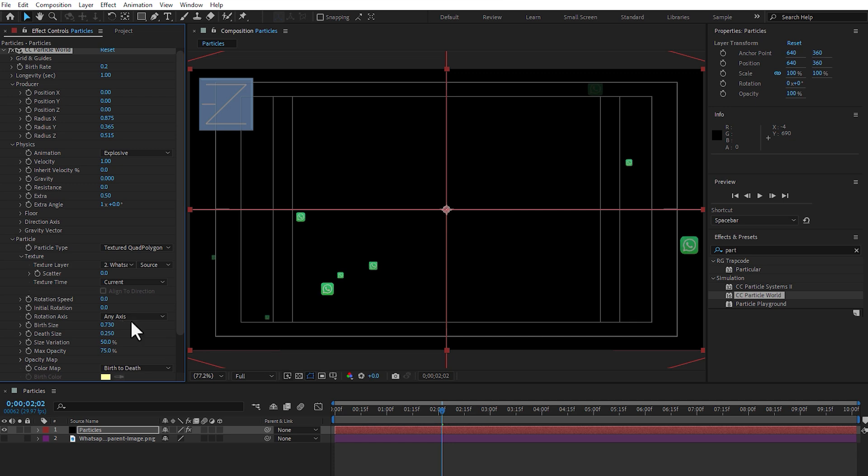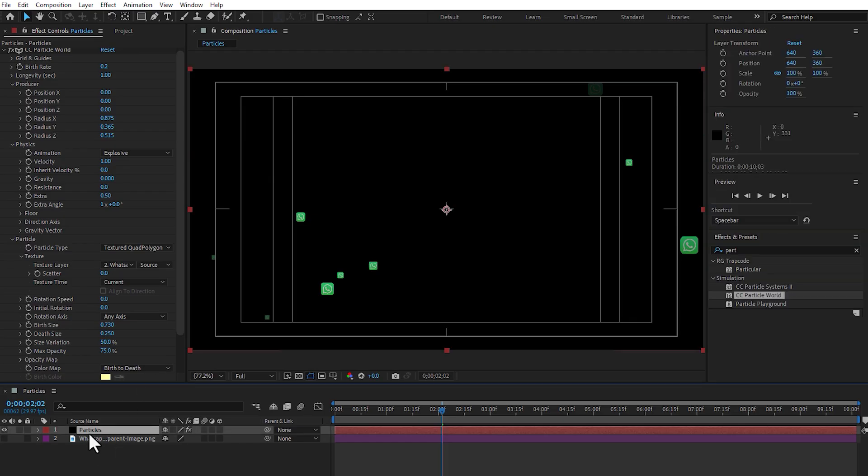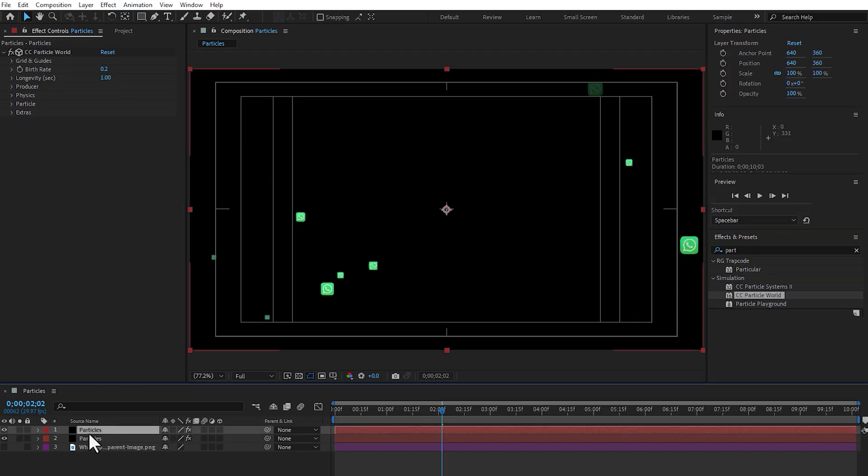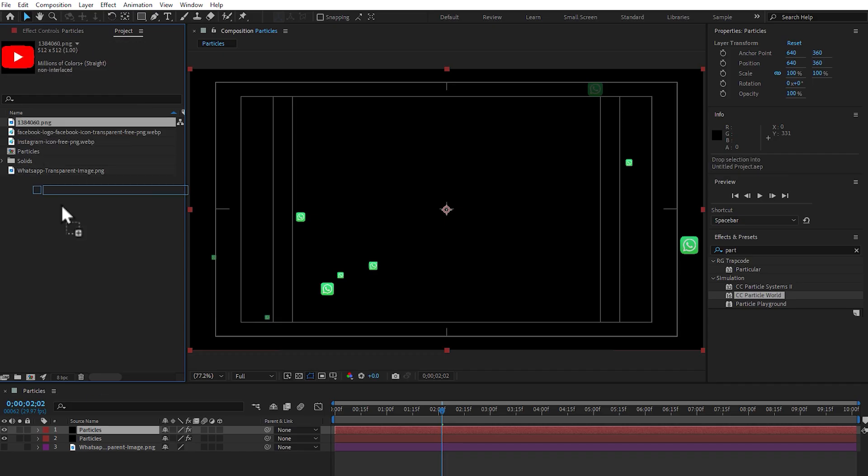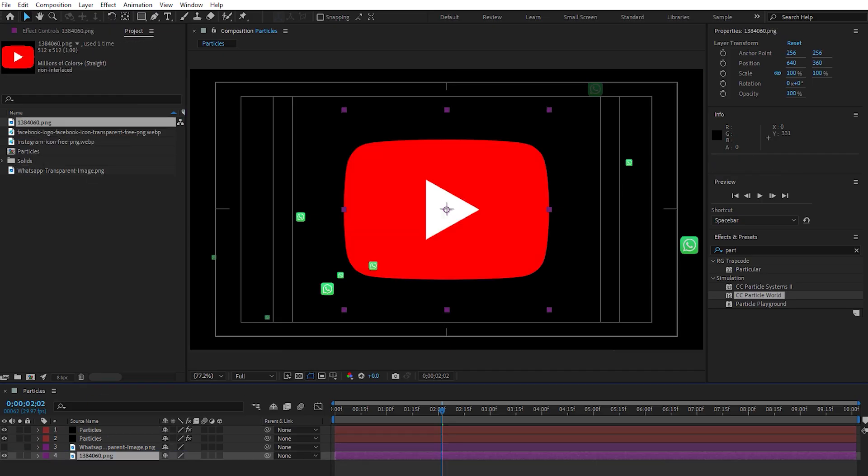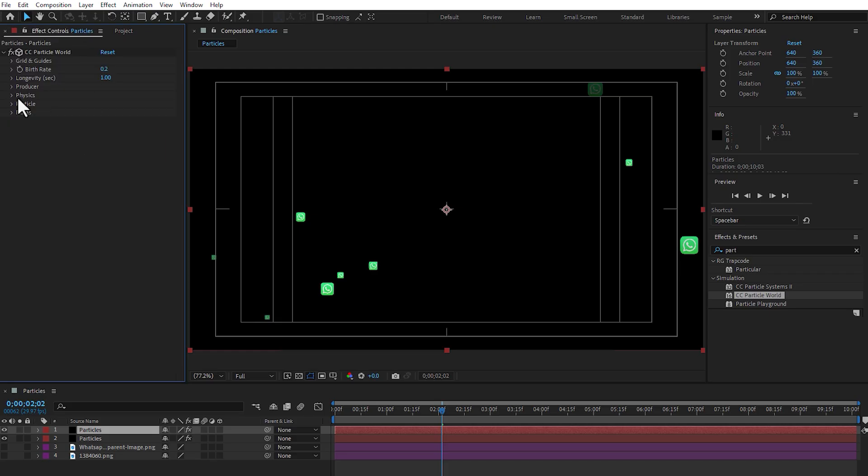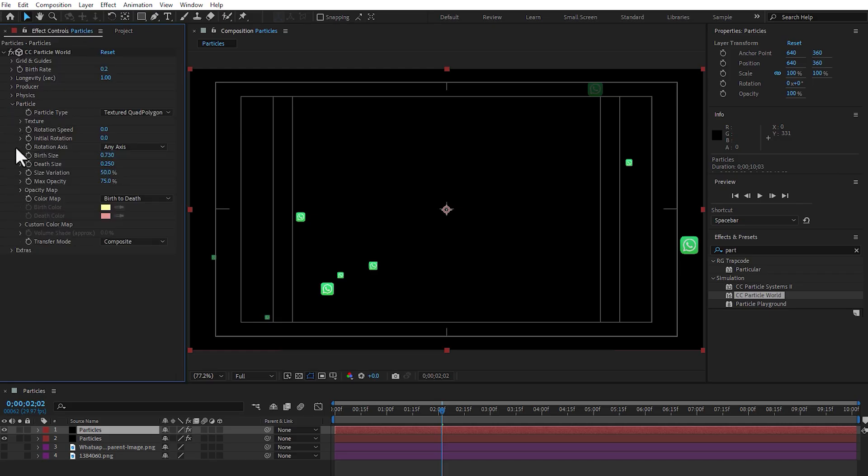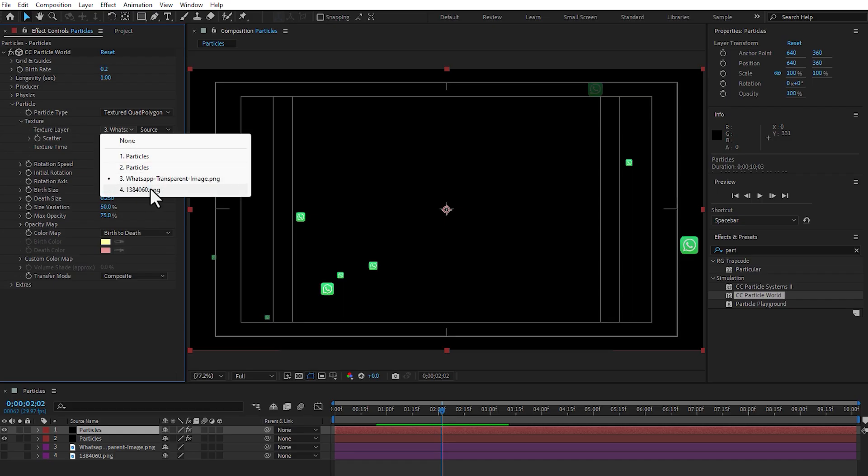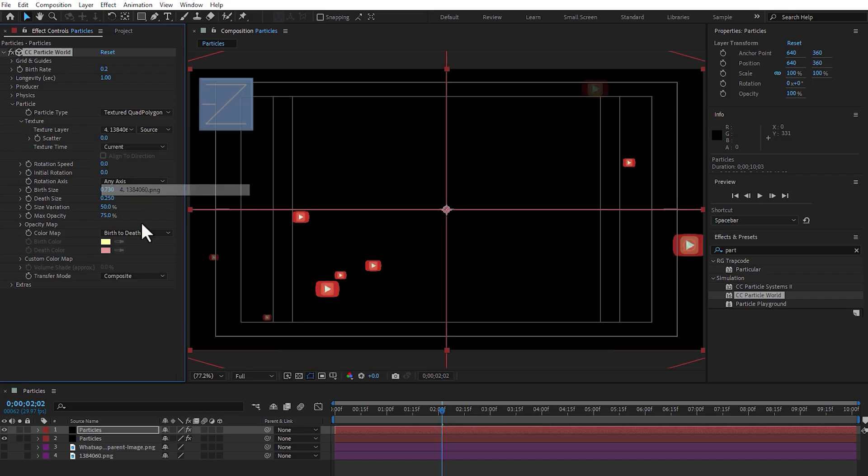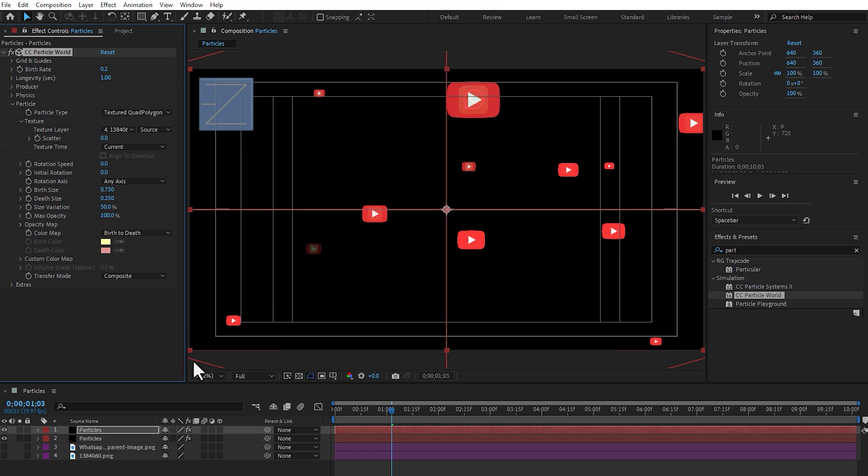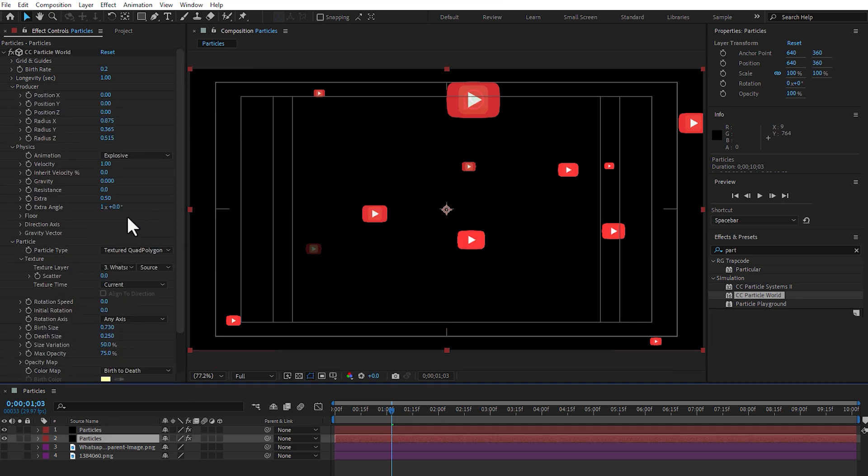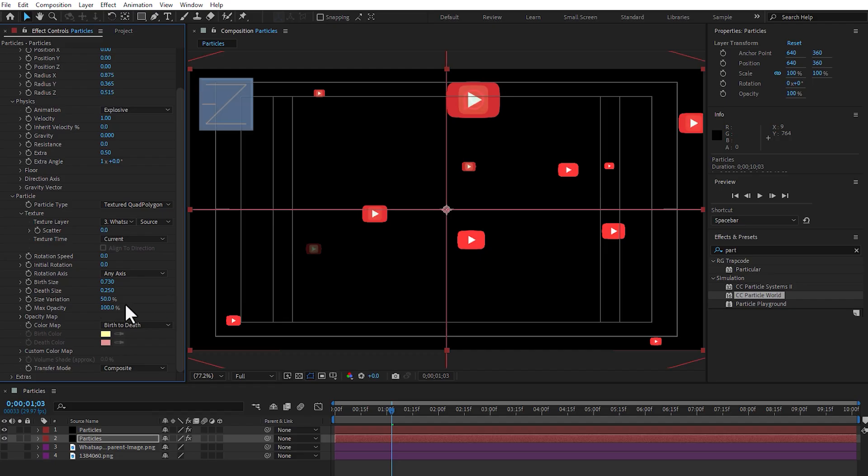And now if you need to apply another second particle, the easy steps: select the particle, press control plus D to duplicate, go to project, select YouTube, apply here, turn off, select the particle, first one and go to particles, go to texture and select YouTube. Okay guys, change opacity to 100%, go to another particle, change opacity to 100.